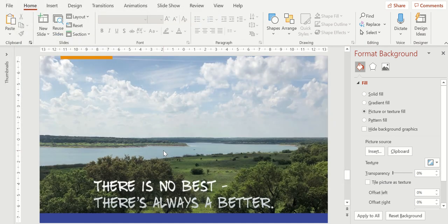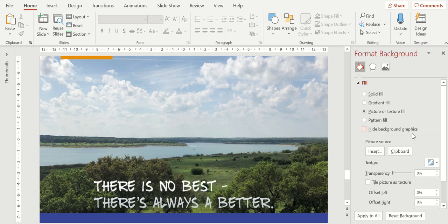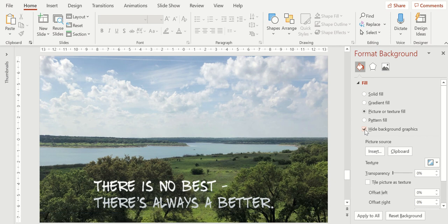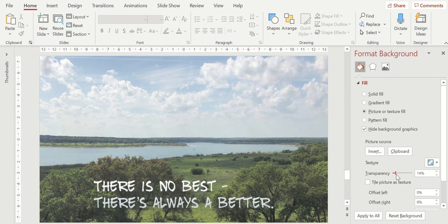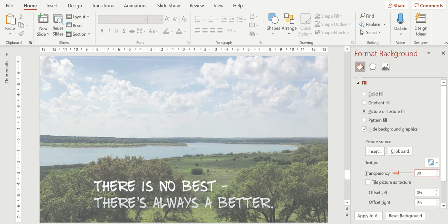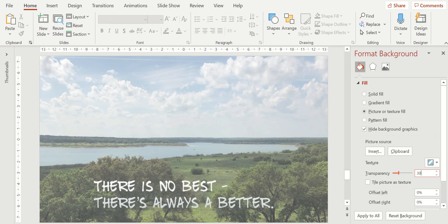And now my background has that picture of Lake Georgetown and a quote, there is no best, there's always a better. Now over here on the right, I can choose to hide the background graphics. That's the template that I'm currently using. So you see the orange bar in the upper left corner of the slide and the blue bar all the way across the bottom of the slide. When I turn this option on, those disappear. I also have an option to make that picture transparent. Maybe it's too strong of a picture and it could be taking away from the text that I want to put on top of it. So I can drag the transparent bar, I can use the up arrow or down arrows of transparency, or I can type a number. I found that 30% is a nice transparency to lighten the slide when I want to put some text or some other information on that slide.